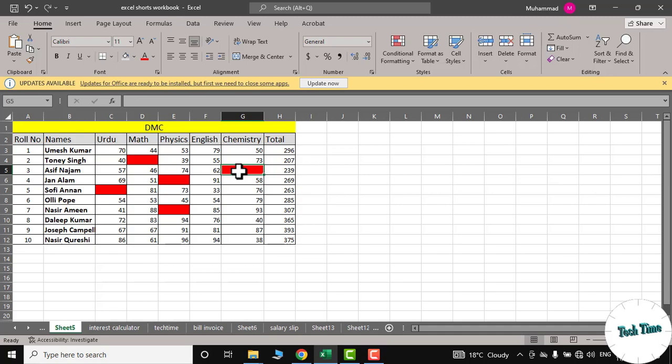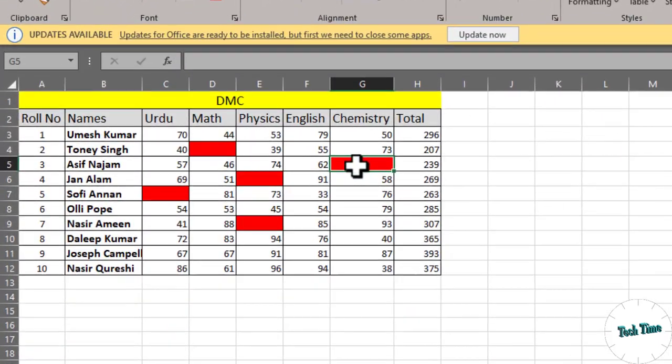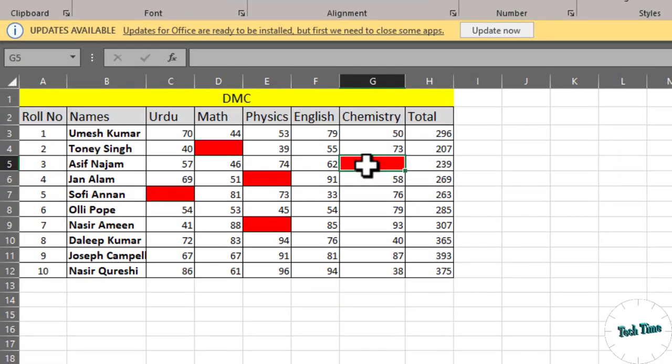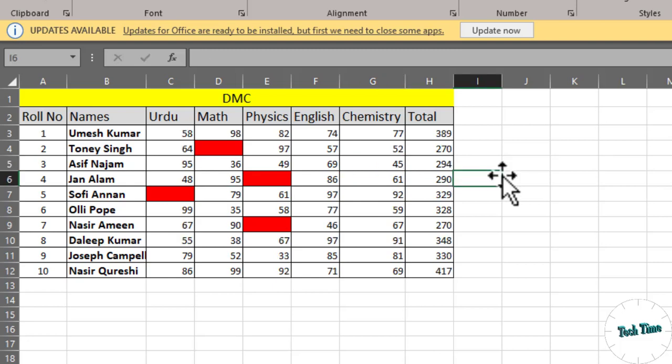Now if you enter some data into this highlighted blank cell, it would automatically become just like a normal cell. Let me show you. And here we go, you can see it's no more highlighted as red. So let's dive into the video to see how this can be done.